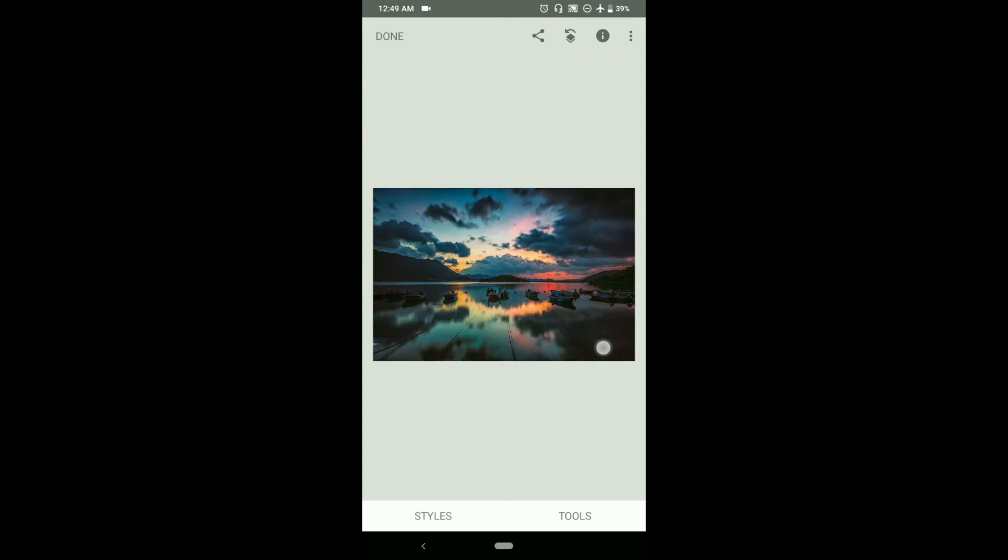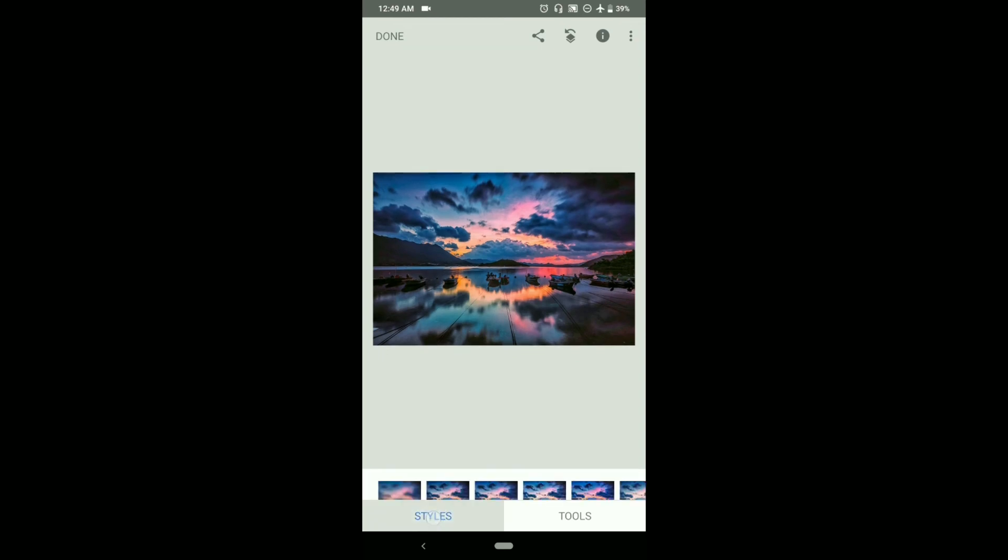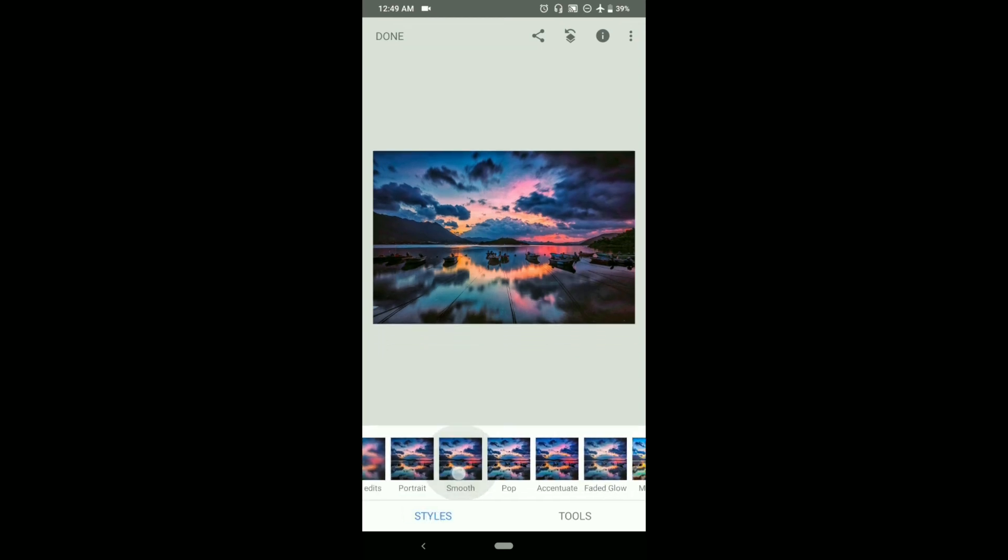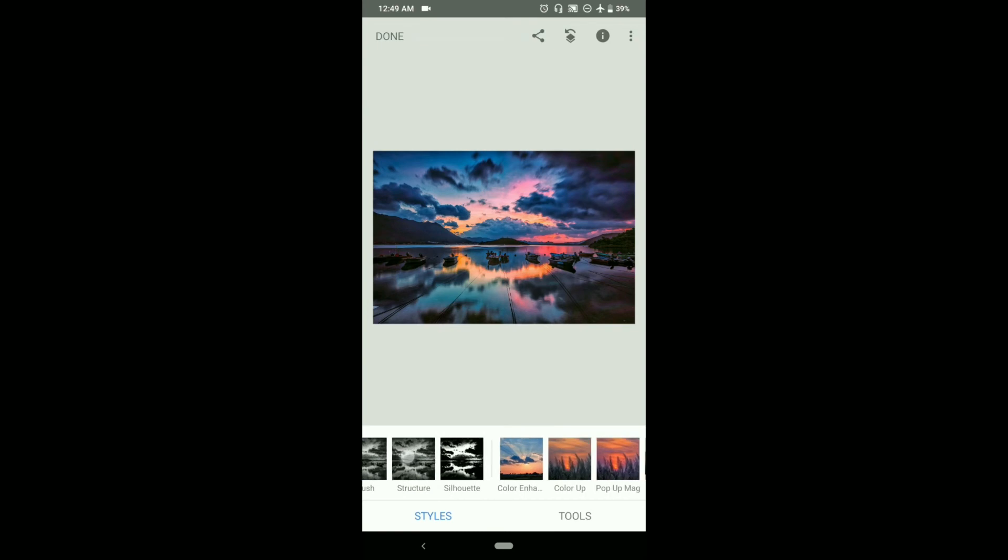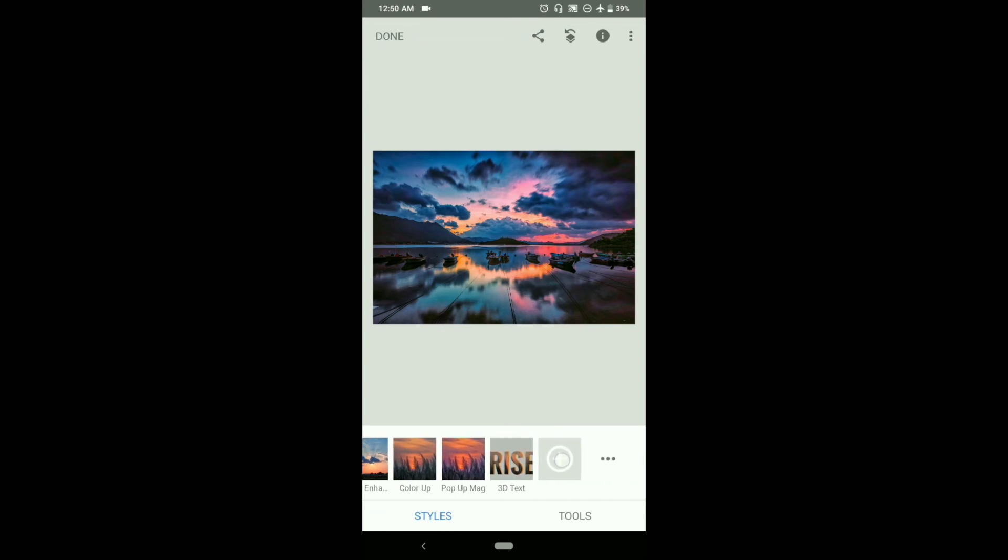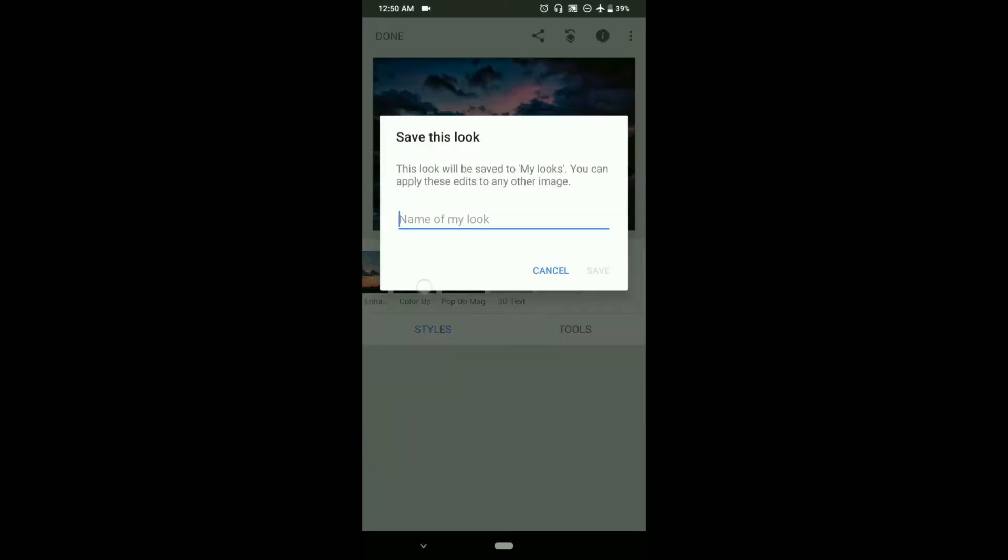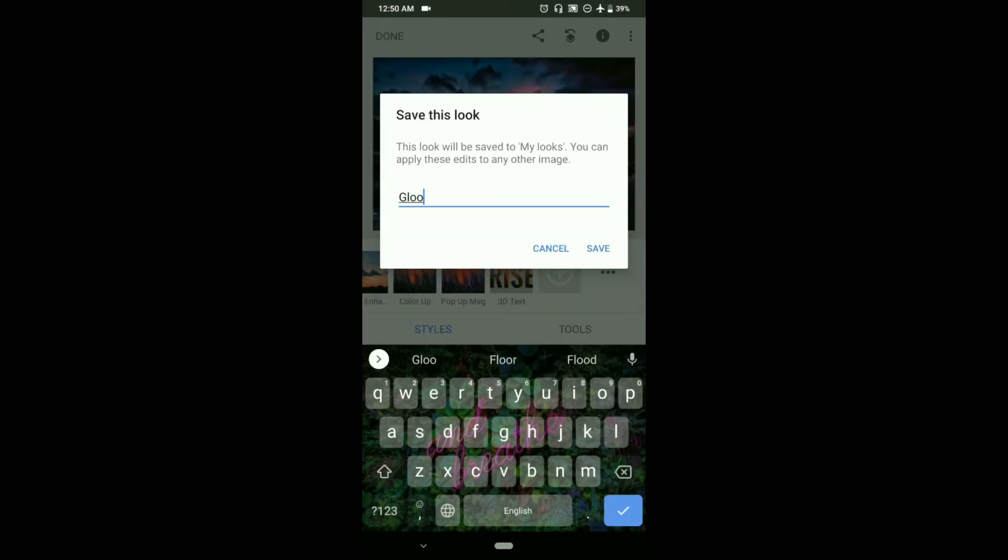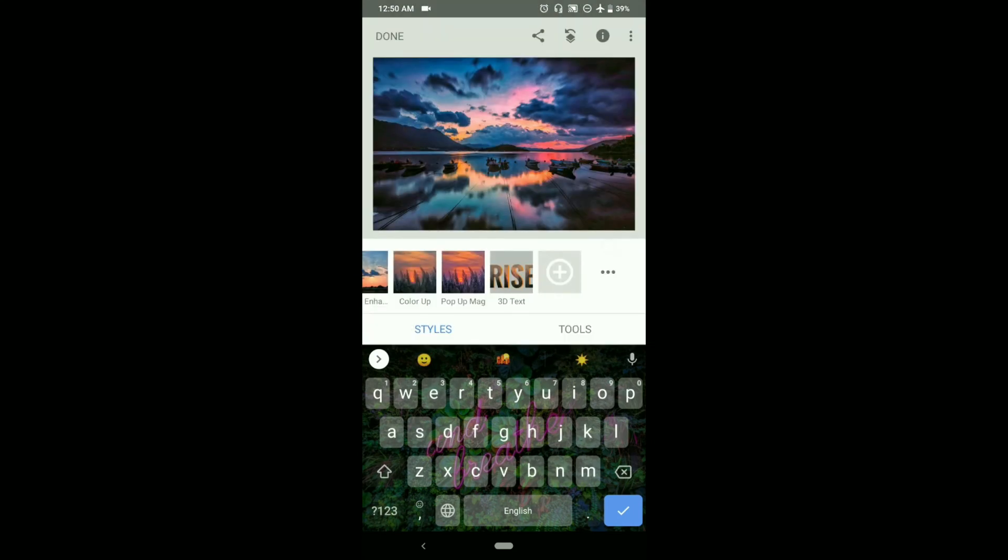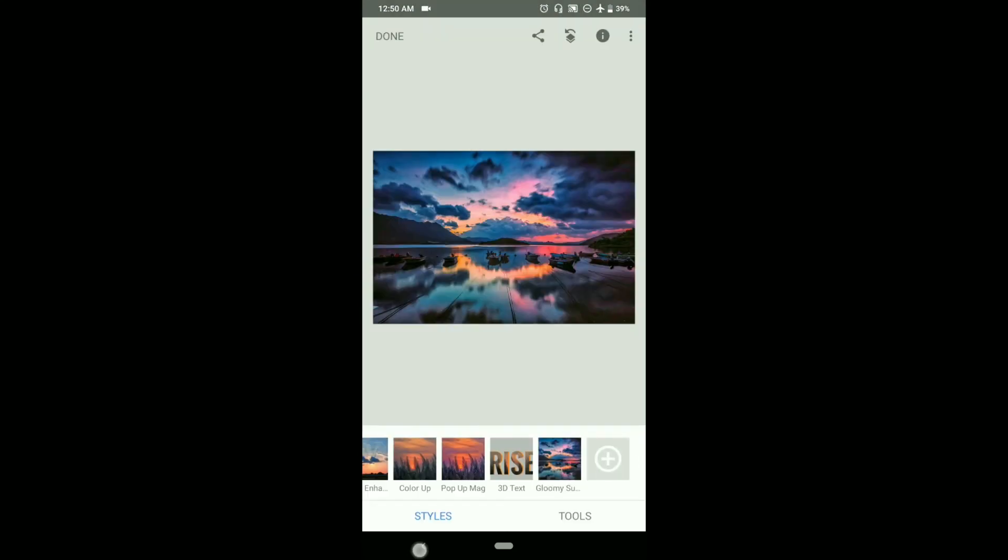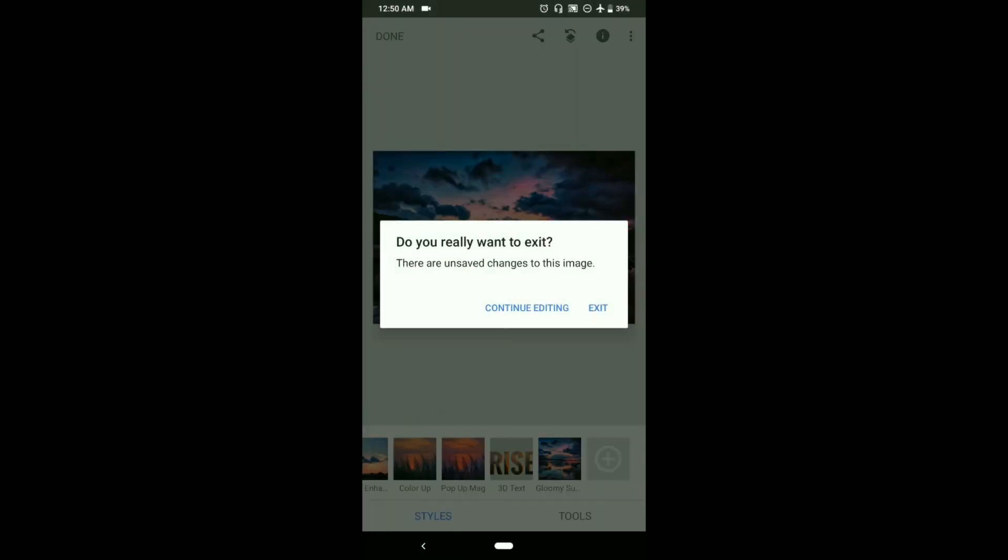This was the image we imported and this is the image right now after editing. Now go to the styles, go to the very end and click on the plus. Now just name your look and just save it. As you can see, our own look has been created and saved. Now we can import any other photo and we can just apply it on it.